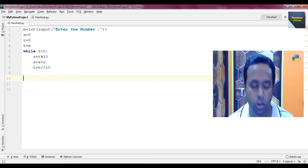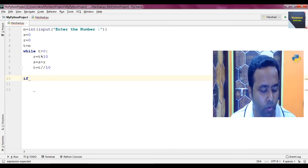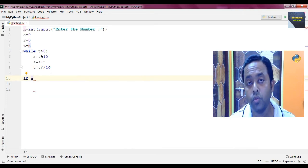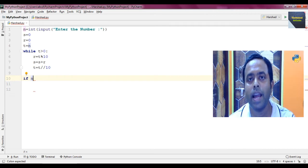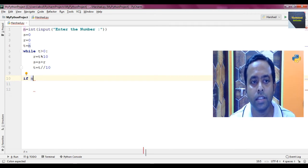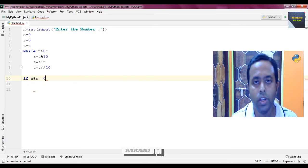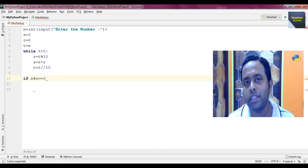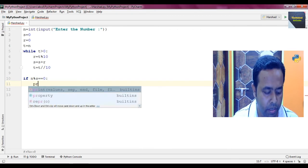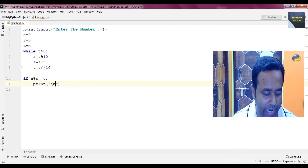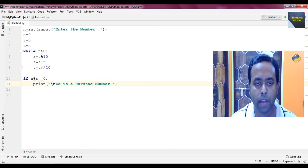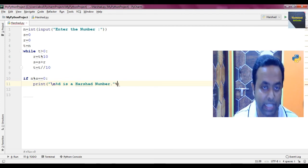Now to check if the number is a Harshad number or Niven number, we write: if N percent S == 0. Here N is the original number and S stores the sum of the digits. If the remainder is zero, that means it is divisible. So we print: '\n%d is a Harshad number.' followed by percent N.